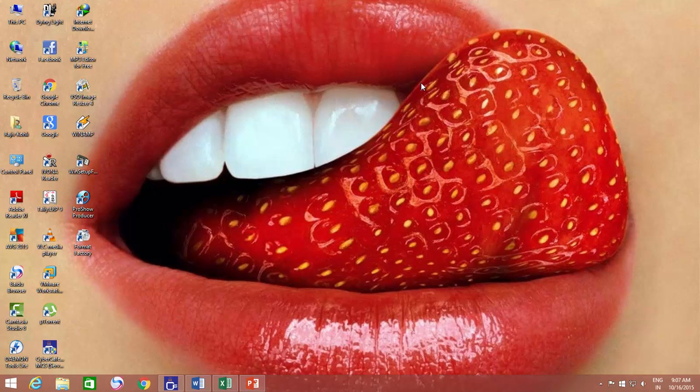Hello everyone, and welcome again. You are having a hot wallpaper on your desktop, but the cluttered desktop icons are covering the entire beauty of your wallpaper, isn't it?